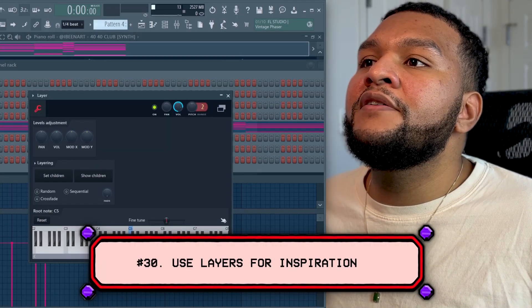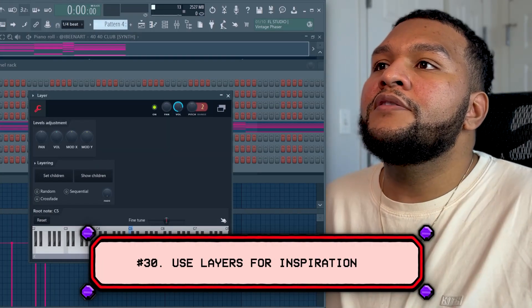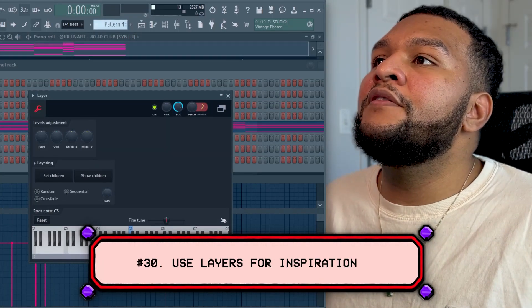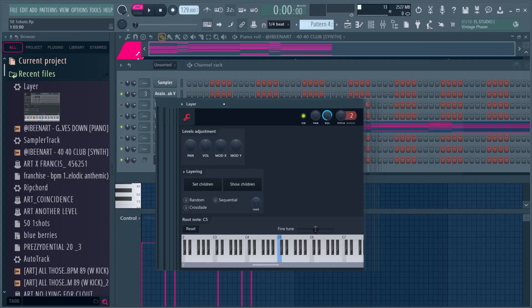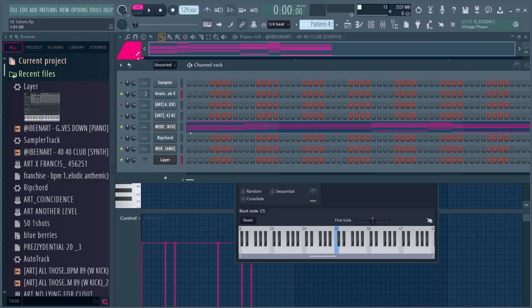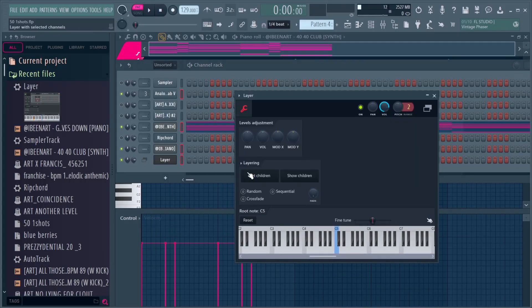Number thirty: use layers to get inspired. In FL Studio, there's a feature called layers. If you right-click two or three different sounds and set children, you can play all of them at once. So that was 30 producer tips in under 1,200 seconds.